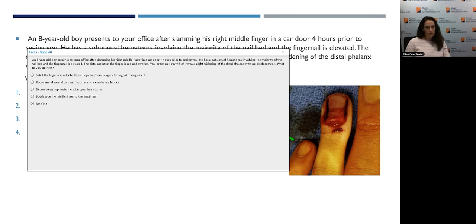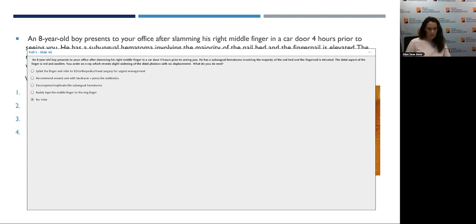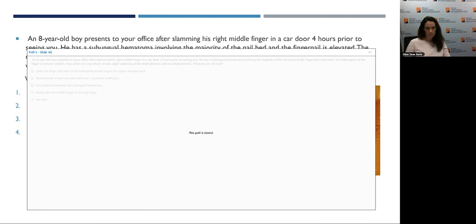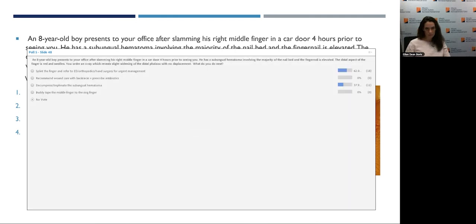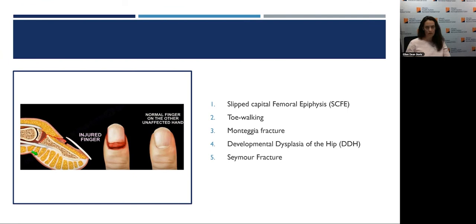The next polling question: An 8-year-old boy presents after slamming his right middle finger in a car door four hours ago. He has a subungual hematoma involving the majority of the nail bed, an elevated fingernail, and a red, swollen distal finger. X-ray reveals slight widening of the distal phalanx with no displacement. The correct answer is to splint the finger and refer to the emergency room, orthopedics, or hand surgery for fairly urgent management.